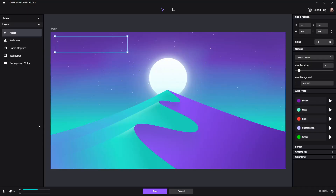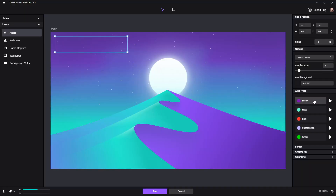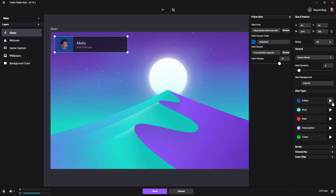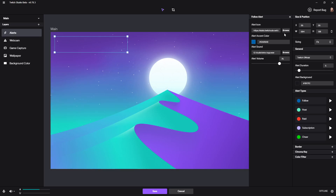If we want to change our alerts, just click on the alert box and on the right you can change the colors of things and even play them to see what they look like. Click on an alert to edit it — let's do the follower one. We can choose a color, let's make it blue. We can even change the sound by browsing our documents — I'll choose my YouTube intro to show you can upload a custom file. We can also make it louder or less loud, and choose a different icon instead of the default one. And that's how you change your follower alert — you can do that with every alert.